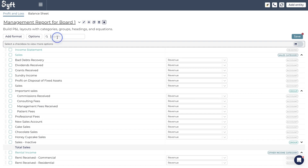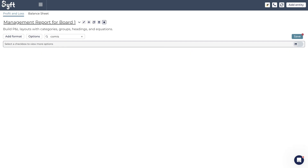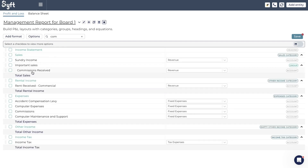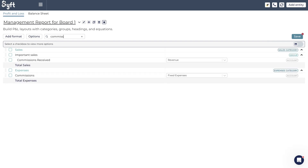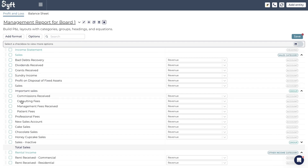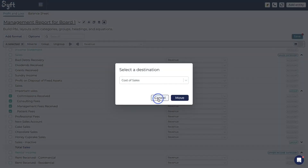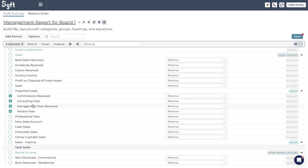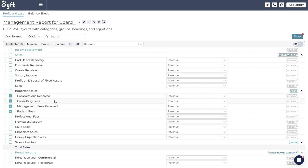You can also search for a specific account — say you're looking for 'Commission Received,' just type 'commission' and it will filter to accounts containing that word. You'll see commissions under Sales and commissions under Expenses, and you can then work with those specific accounts. This is useful when you have a long list. A quick tip: if you want to move all accounts within a group but not the group heading itself, select the group, then deselect just the group heading — all the underlying accounts remain selected and you can move, group, or perform other actions on them.